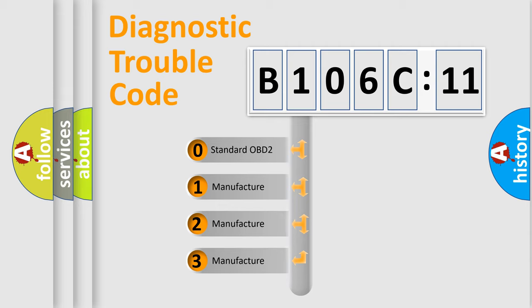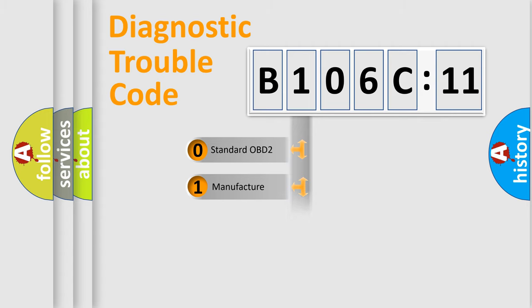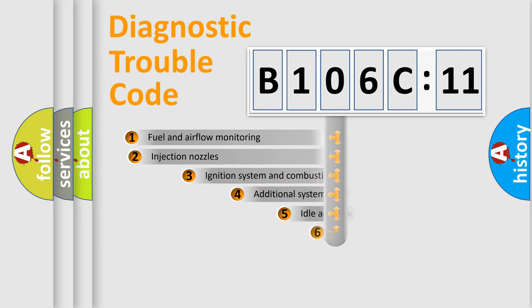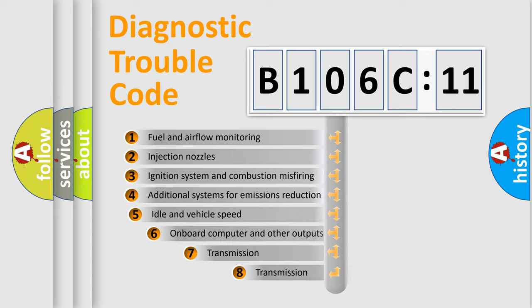If the second character is expressed as zero, it is a standardized error. In the case of numbers 1, 2, or 3, it is a more prestigious expression of the car-specific error.